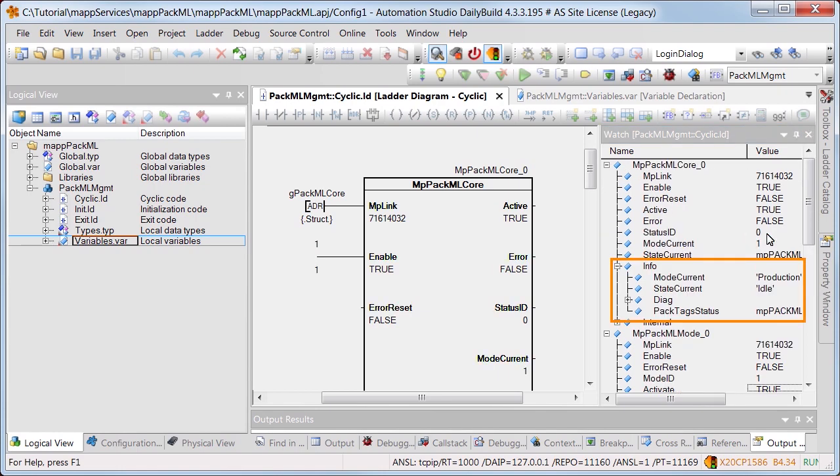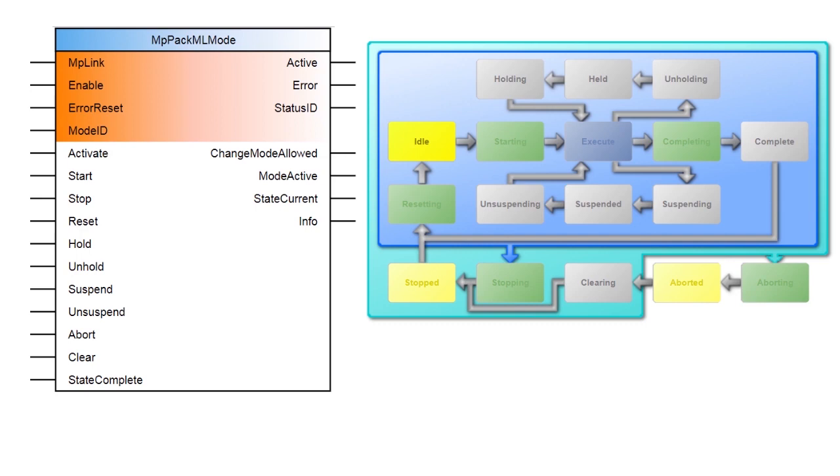In the info structure of MPPACMLCore, you can see that mode production has been started. The commands provided by MPPACMLMode allow you to navigate between the different modes in the PACML state diagram. As you can see, it's very easy to implement the OMAC PACML standard for a machine using MAP. Thanks for watching.